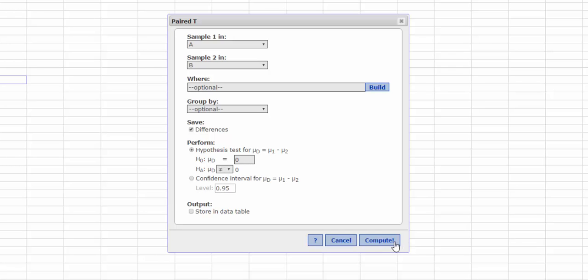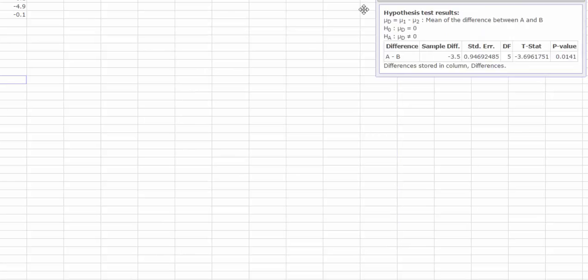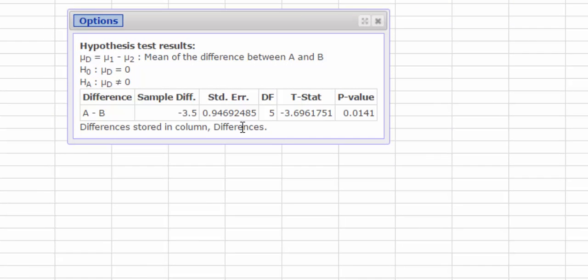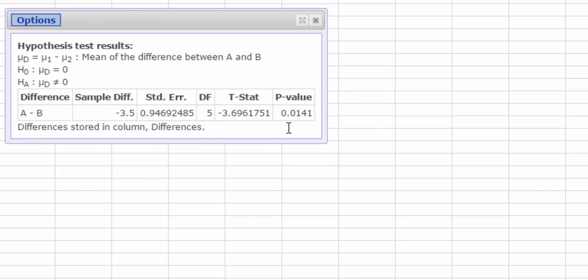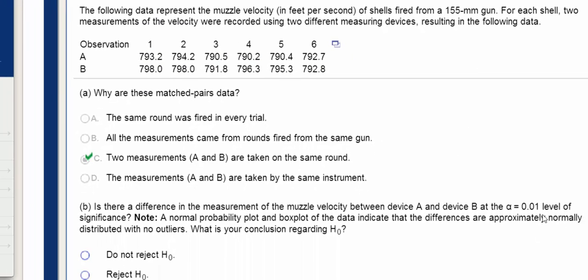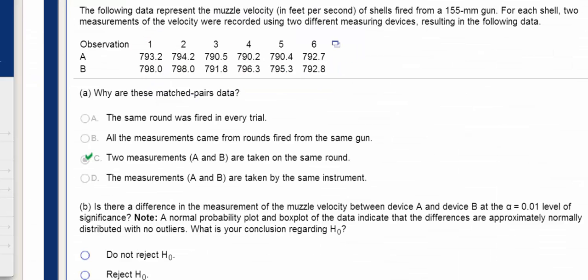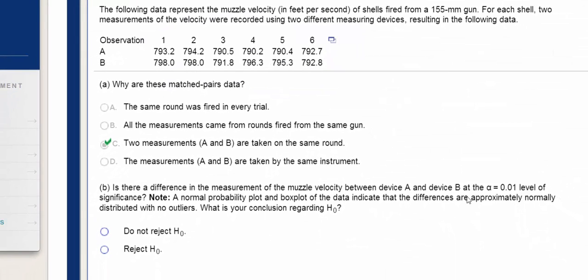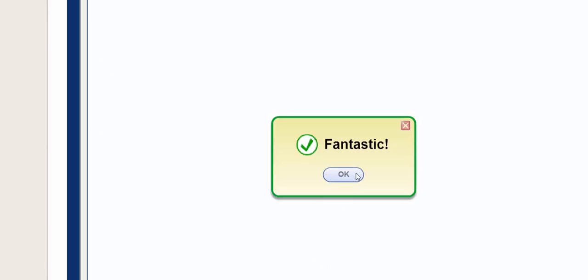I press Compute, and it looks like my p-value is 0.0141. So we have to compare that against our level of significance, which is 0.01. So it looks like this number is greater than our level of significance. So that means we do not reject the null hypothesis. I press OK, and it says Fantastic.